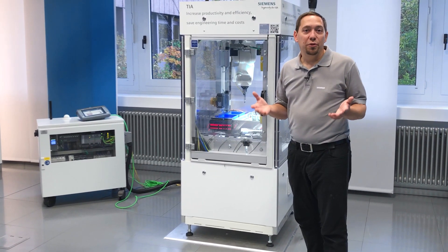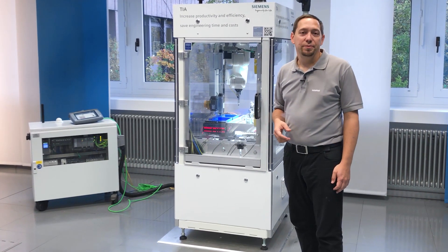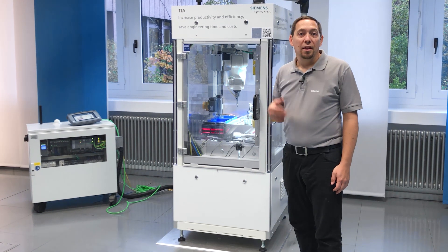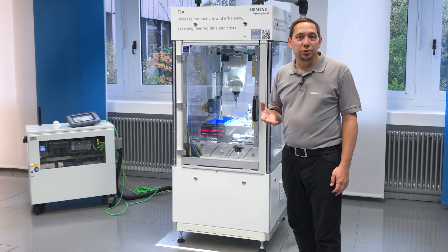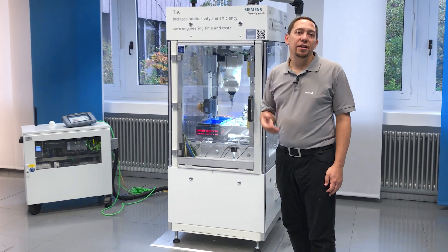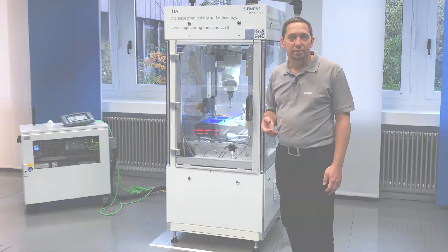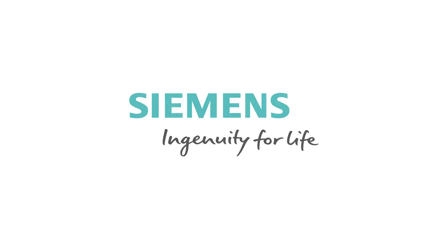That's how easy positioning tasks are done in the drive. You can find additional videos about the basic positioner in the tutorial center. Ingenuity for life.